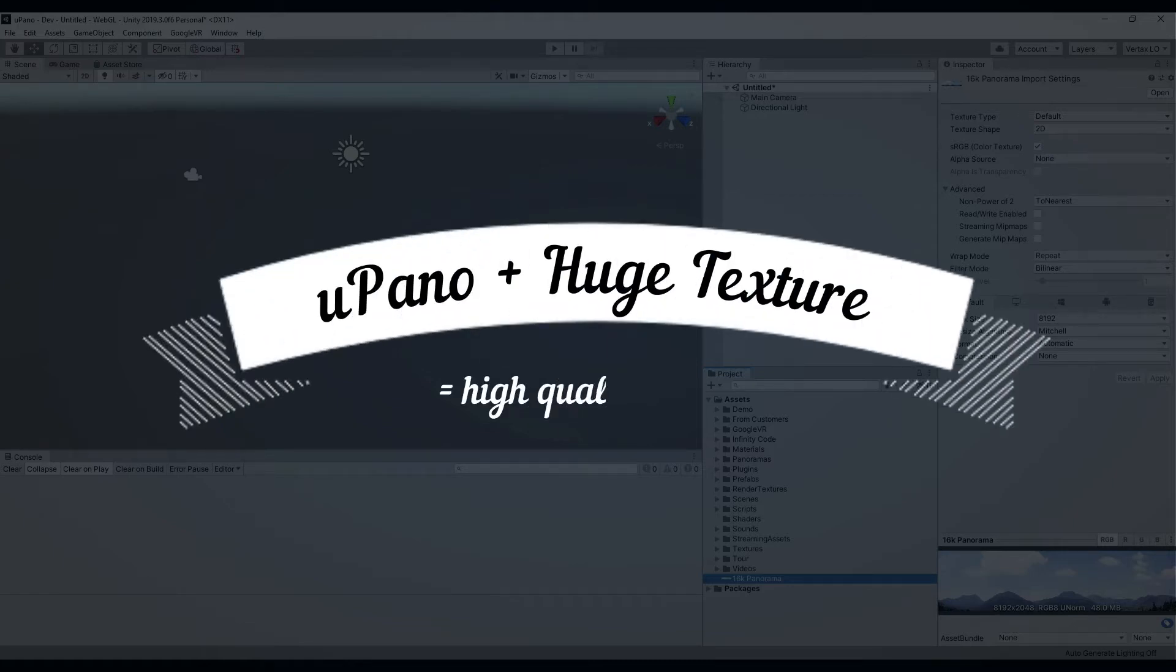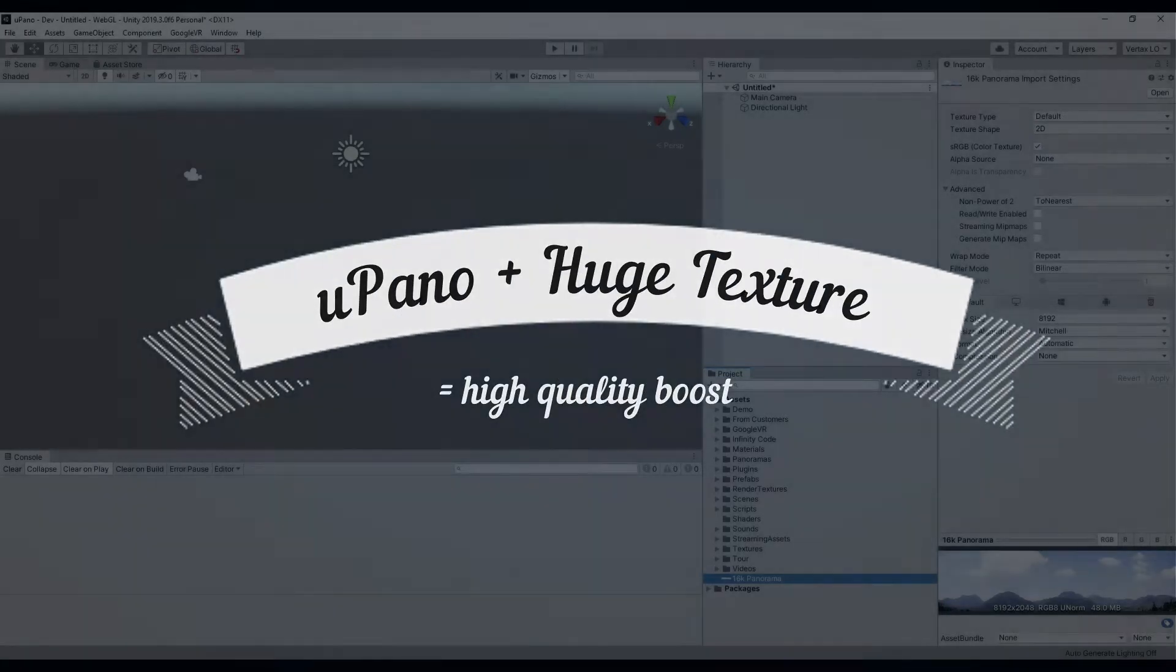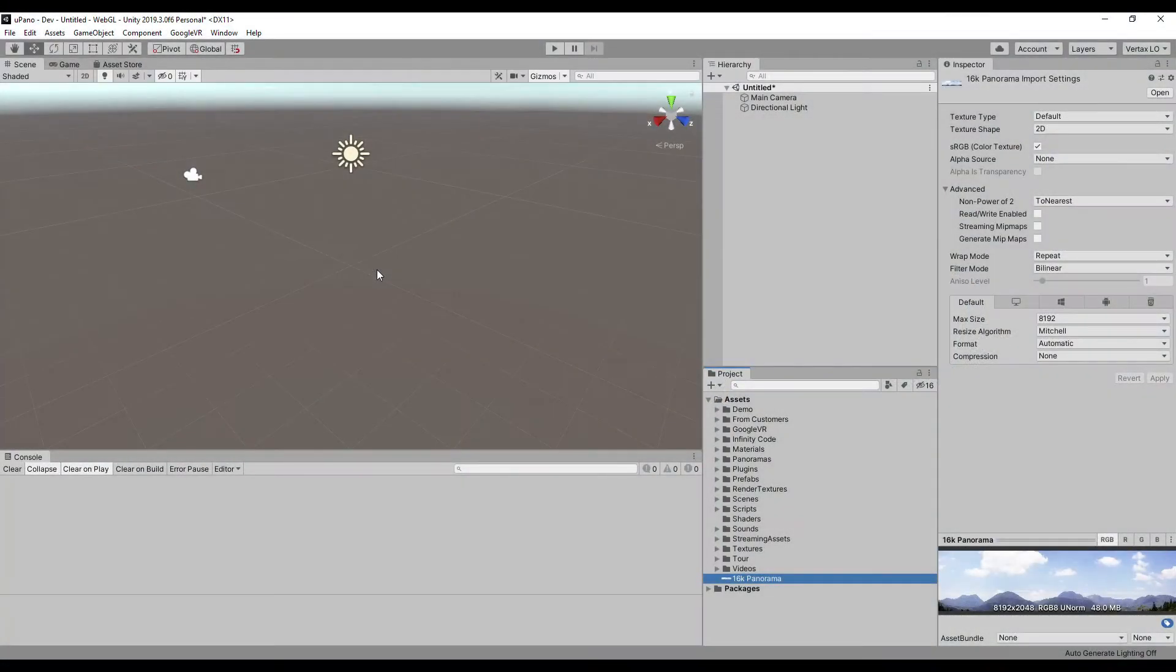Hello and welcome. In this video I will show you an example of how huge texture can increase the quality of textures in a real project.